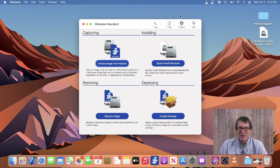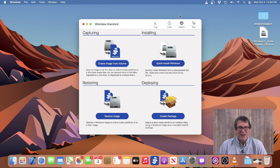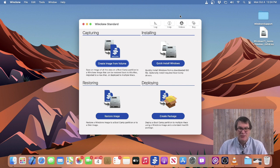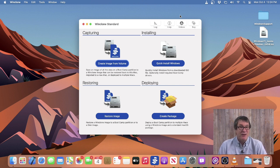Hello, I'm Timothy Perfitt from 2Kanoo Software, and I'm excited today to introduce you to the latest version of WinClone, WinClone 10. WinClone is the easiest way to manage your Bootcamp partition, and we're introducing this really exciting new feature called Quick Install Windows. Quick Install Windows allows you to select an ISO of Microsoft's Windows 10 or 11 and quickly install that onto your Bootcamp partition without having to use Bootcamp Assistant, and it's very fast.